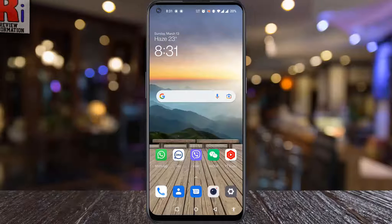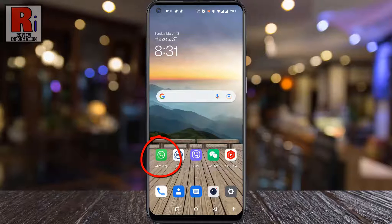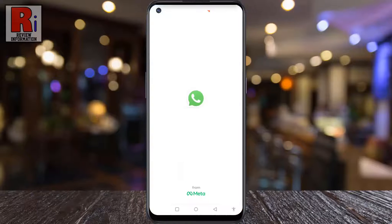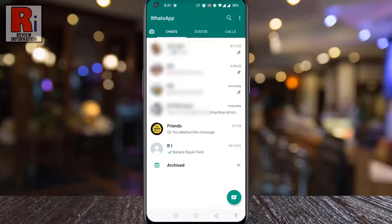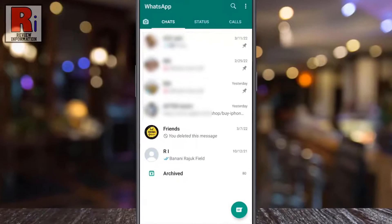To begin, open WhatsApp on your phone. Open a group for which you want to restrict members from making changes.